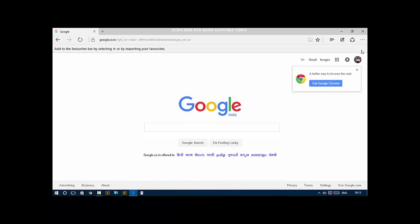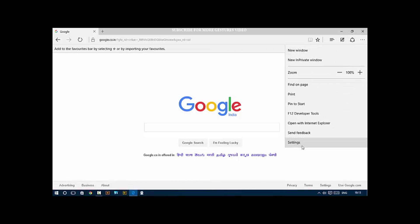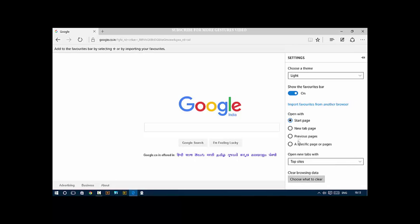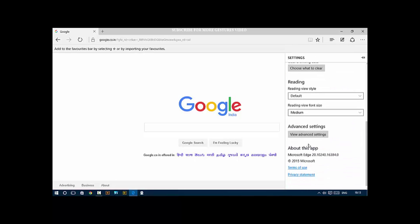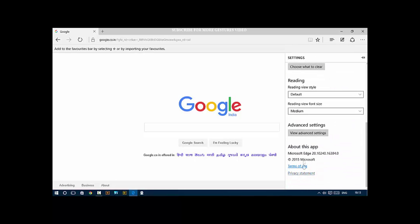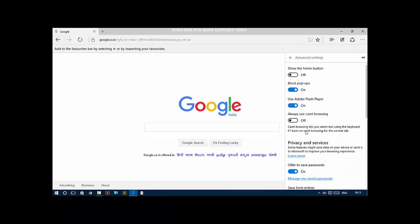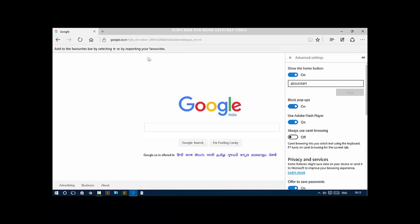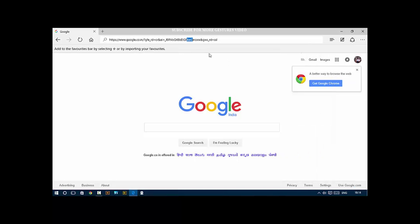Another thing people have done, including myself, is add the home button. Go to Settings, scroll down to View Advanced Settings, select Show the Home Button. Now you can select a homepage URL. Then you can click on the home button and it takes you to that page.